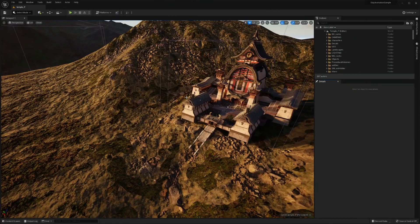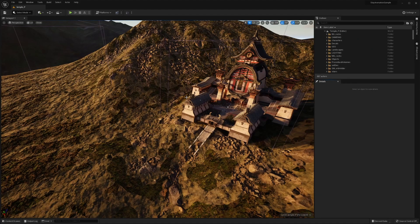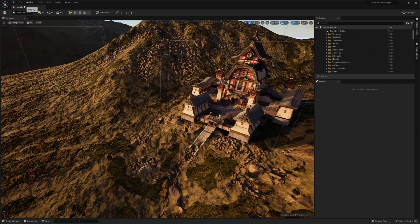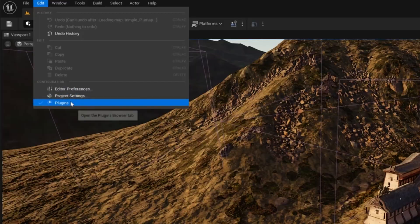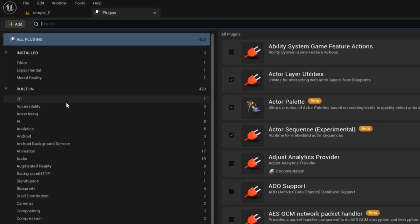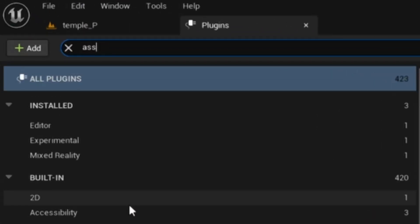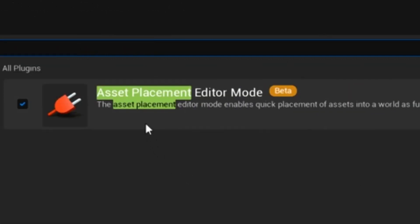Once in Unreal Engine 5, we're going to want to enable a singular built-in plugin. So heading up to Edit, Plugins, in the search field type in Asset Placement. Make sure you have a space in between the two words or nothing's going to show up. And what we want is the Asset Placement Editor Mode plugin right here. So go ahead and enable that and restart your editor.